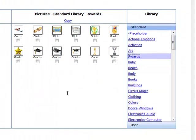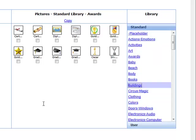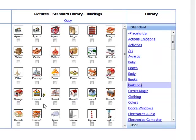Tap-to-Talk Designer comes with hundreds of pictures in a standard library that you can use. Copy them as they are or change them to meet your child's specific needs.